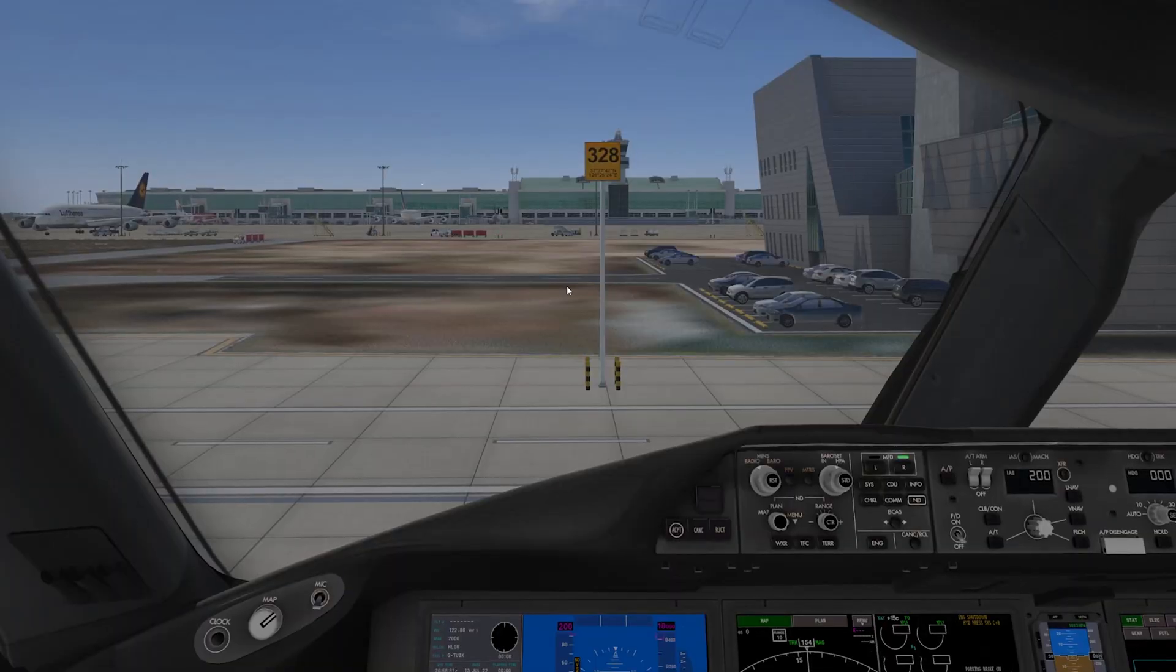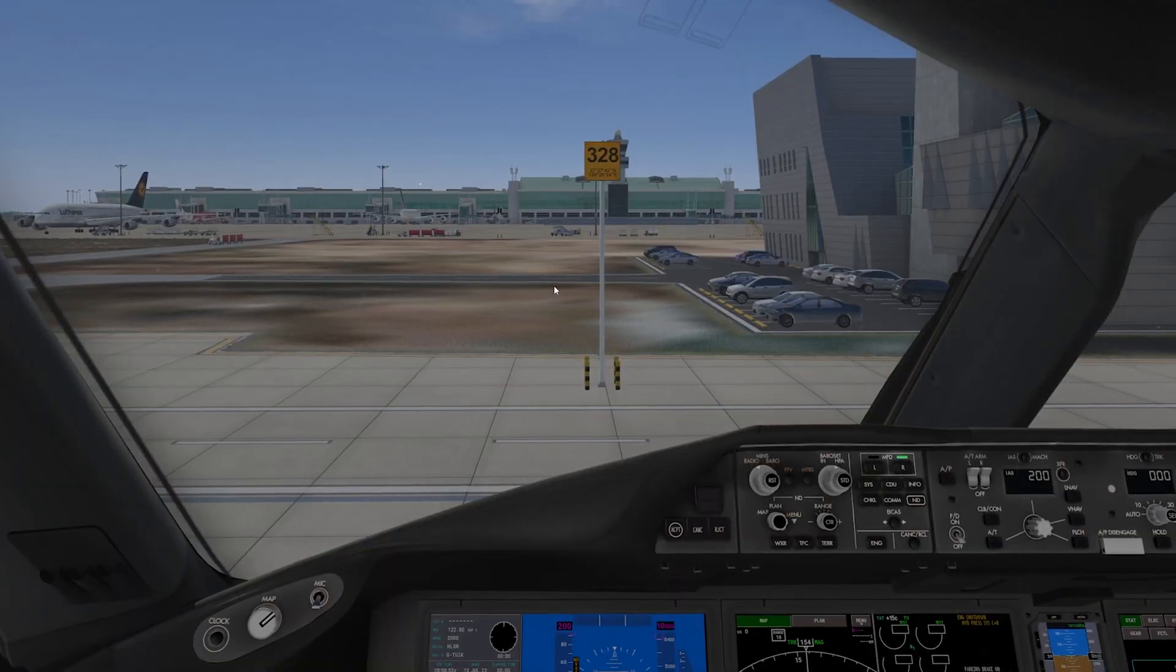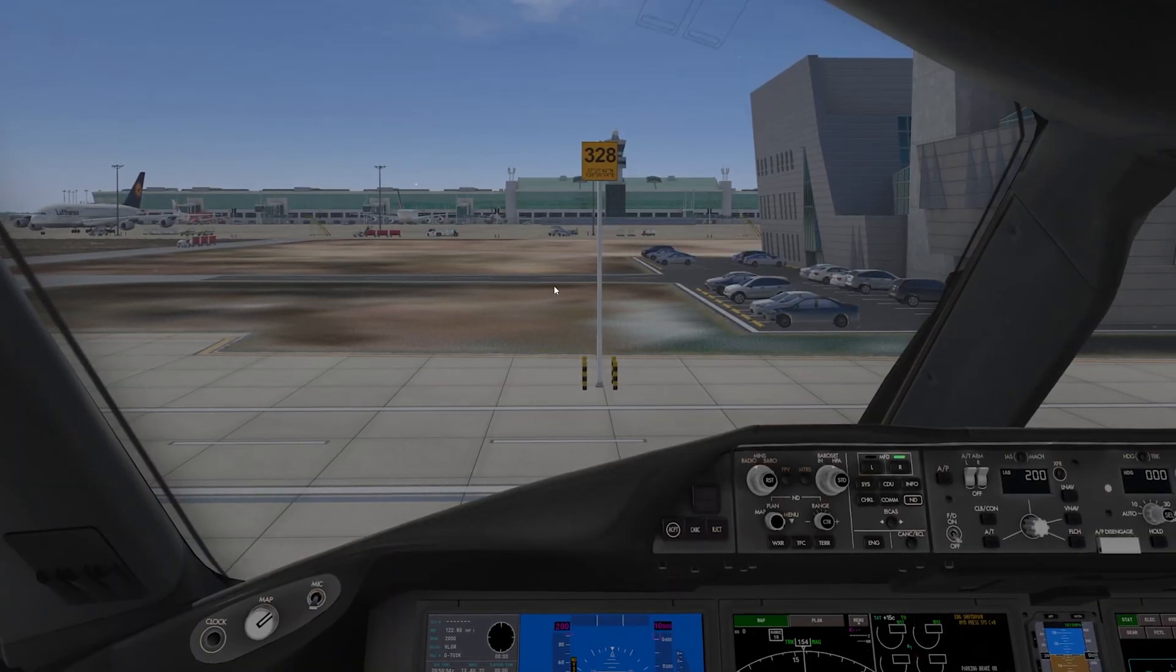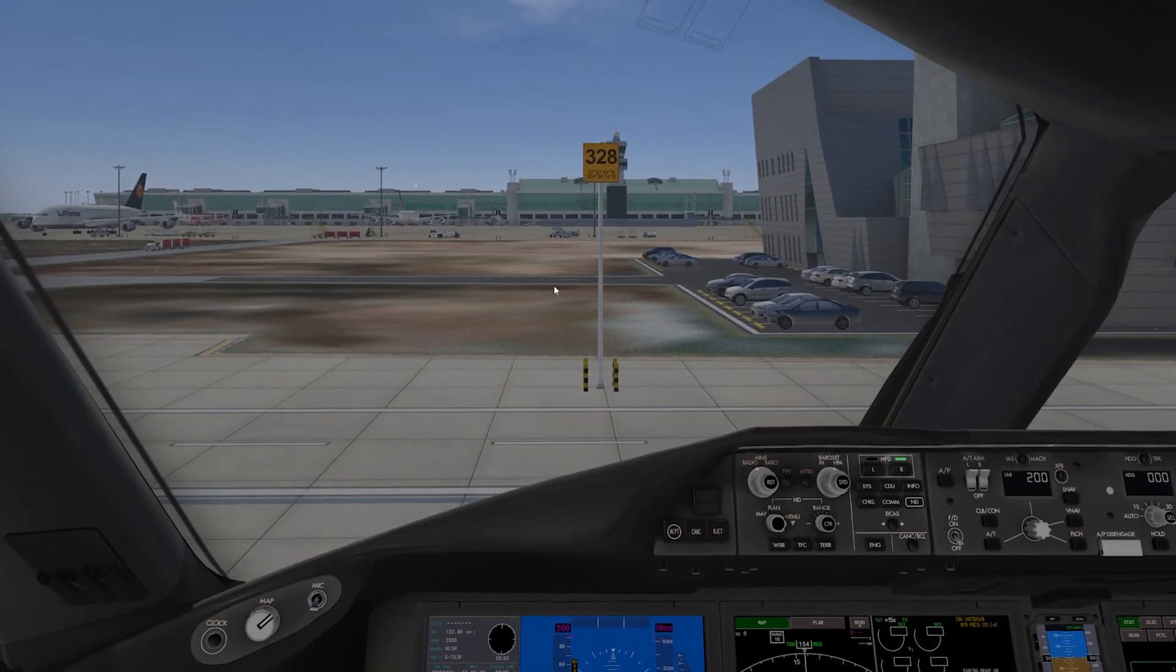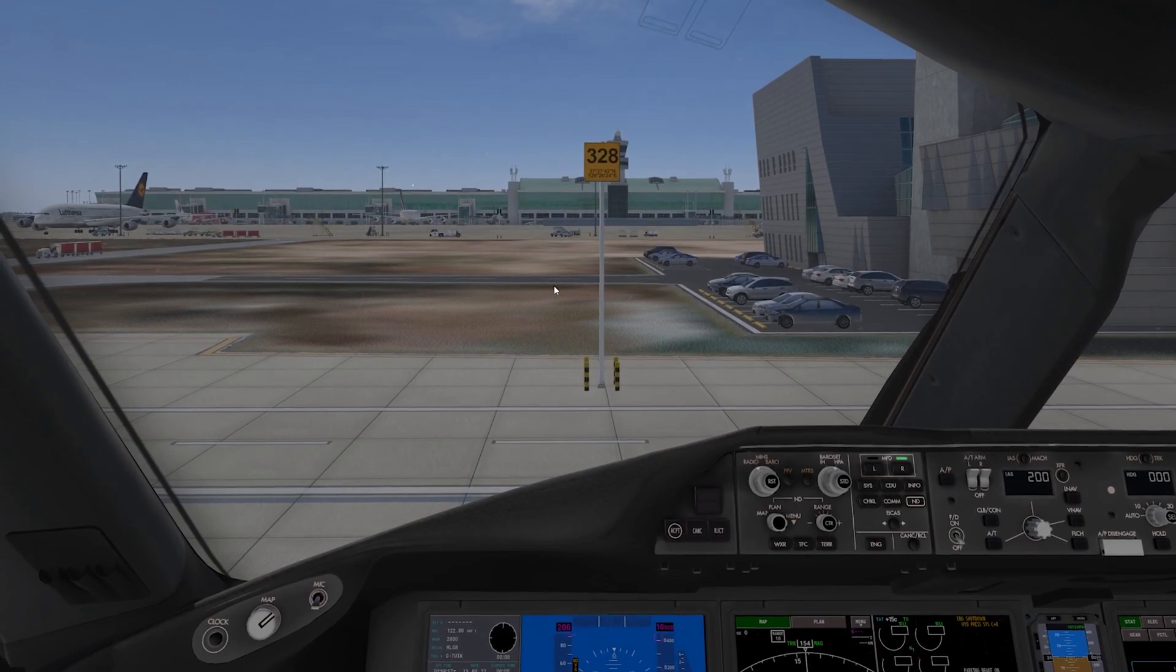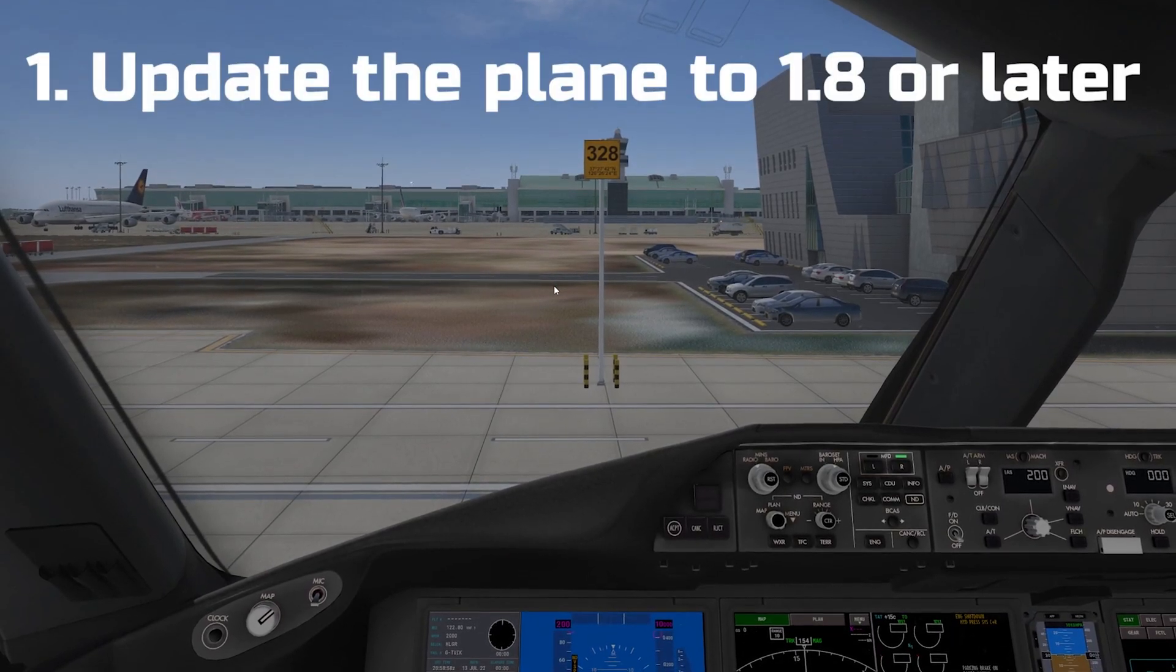But anyway, how on earth are you meant to get this tablet into the plane? Our first step, update the plane.